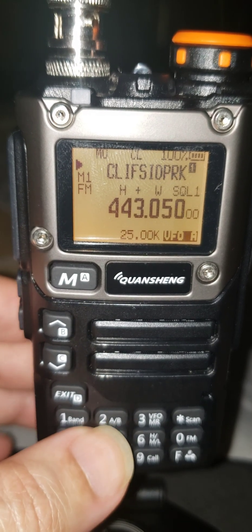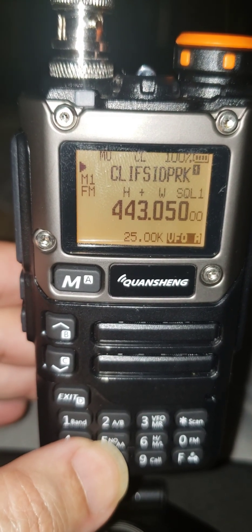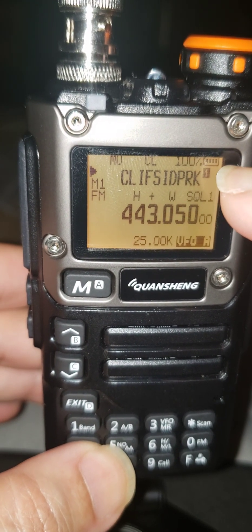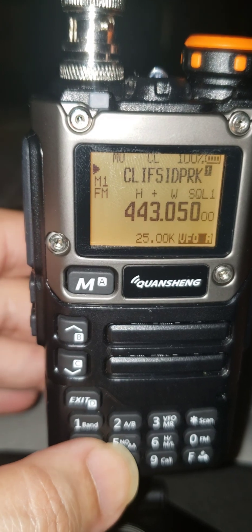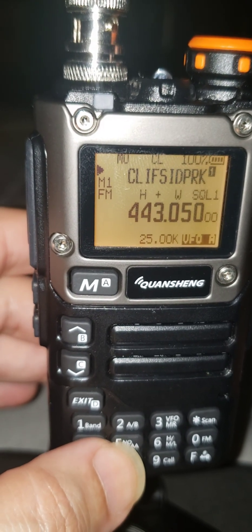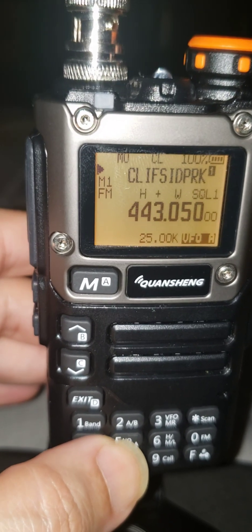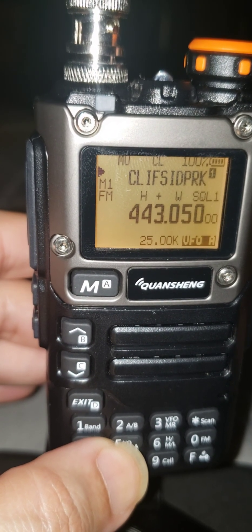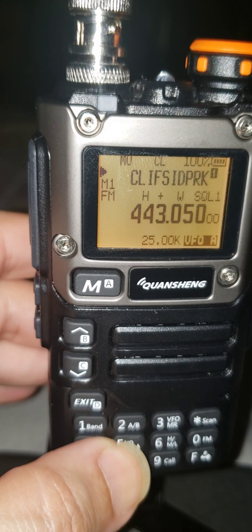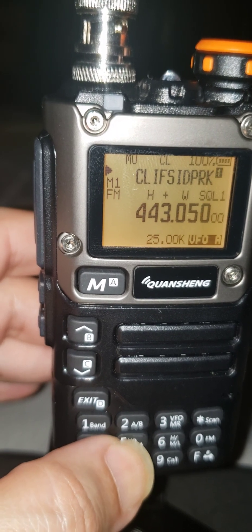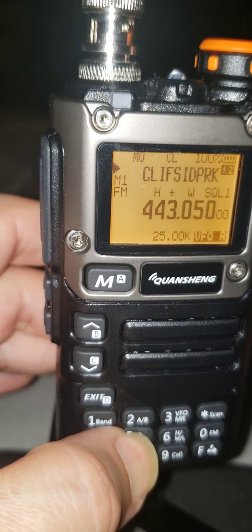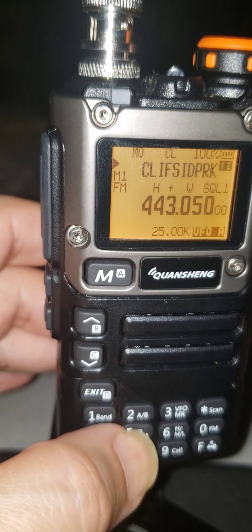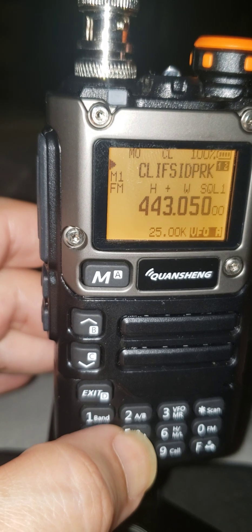You're going to press the 5, and you're going to notice that there's a 1 right there — right here in the black box, there's a 1. So that represents scan list 1. They give you two scan lists. You can put a group of repeaters in list 1, and maybe you want to put another group in another one. So I got this one in 1, and then you see it says 1 and 2 now. That means it will scan everything you have in 1 and in 2.